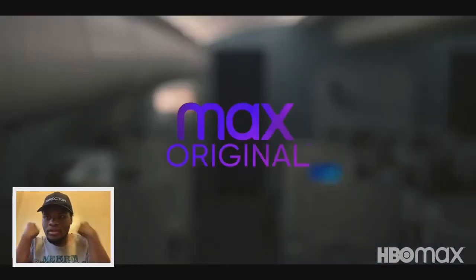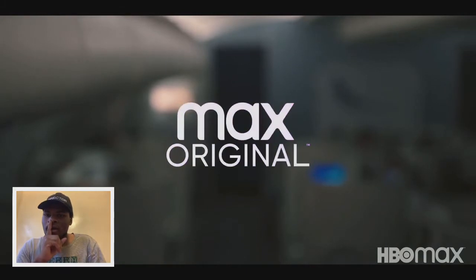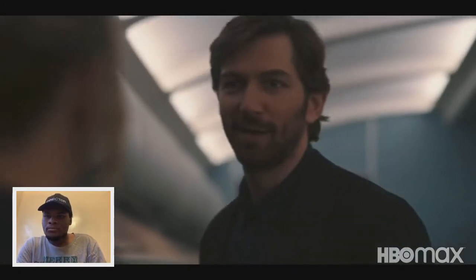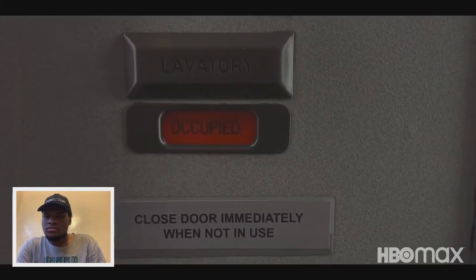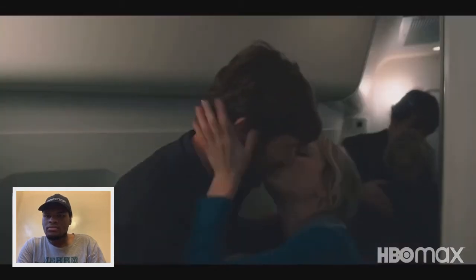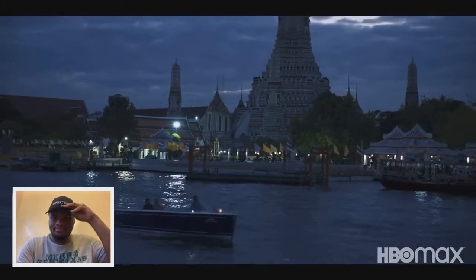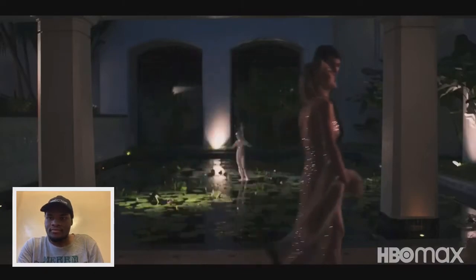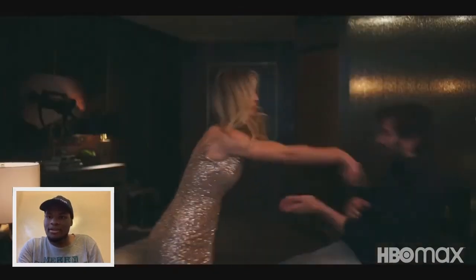Thank you so much for flying with us. I met Alex on the plane. We had dinner in Bangkok, we went back to his hotel.